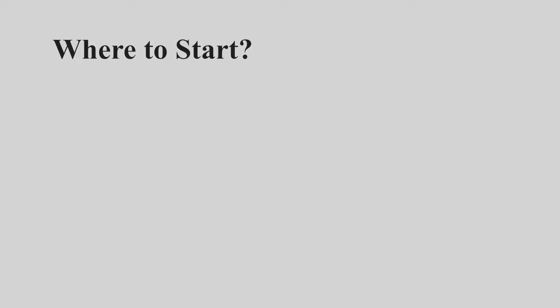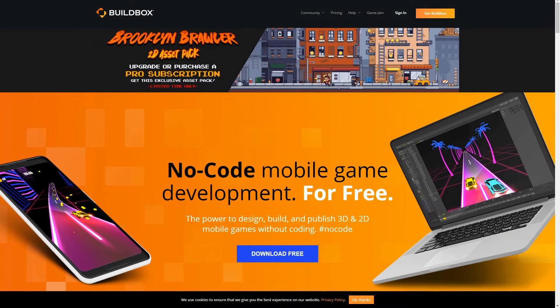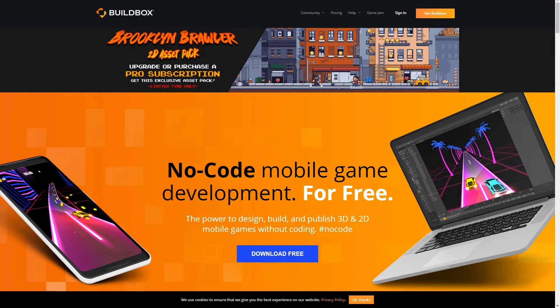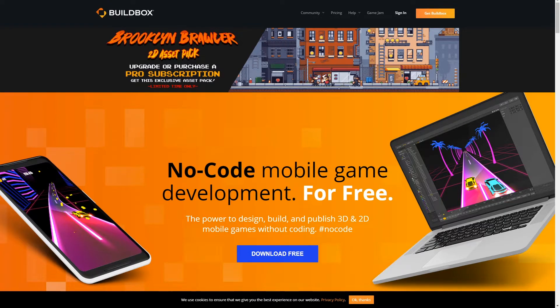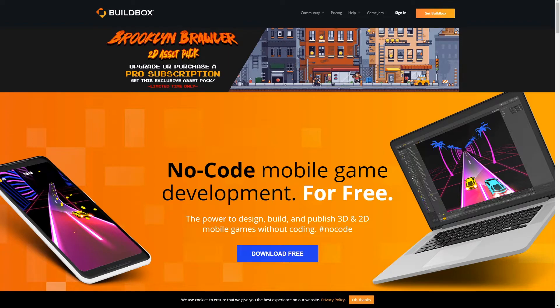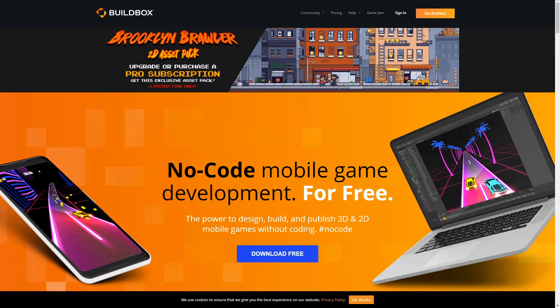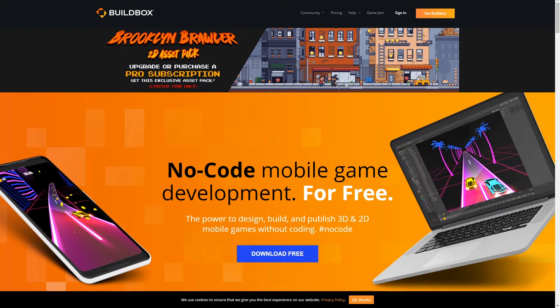From all the game engines that we used and looked through, for beginners we decided to go with Buildbox. And the reason for that is because of its simple visual programming capabilities. Buildbox is known for its no-code mobile game development and that's what they're targeting. So it might not be what you will end up using to make your PC games, but it's a good game engine to begin your journey and start learning those skills that you need to become a game developer.